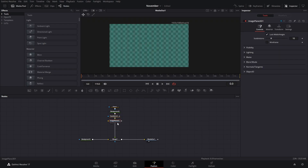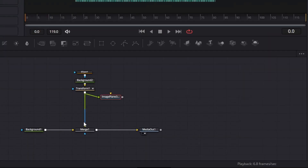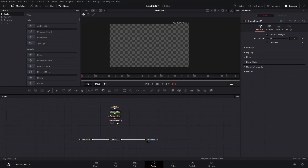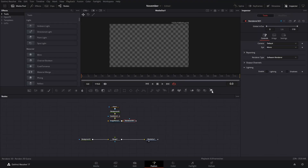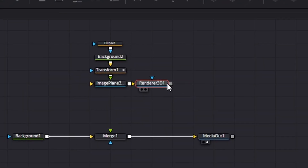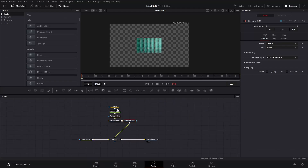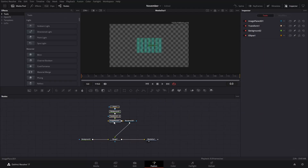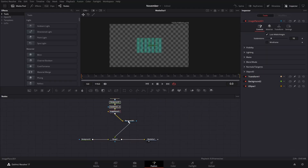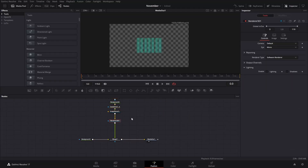After that we're going to create an image plane and connect it there, so we can get rid of these merge nodes. We're going to need to add a renderer and connect it to our merge nodes so we can see everything on the final screen.